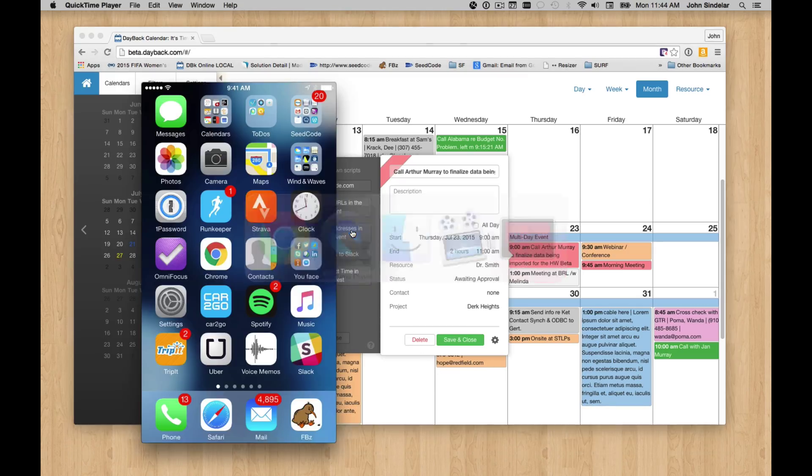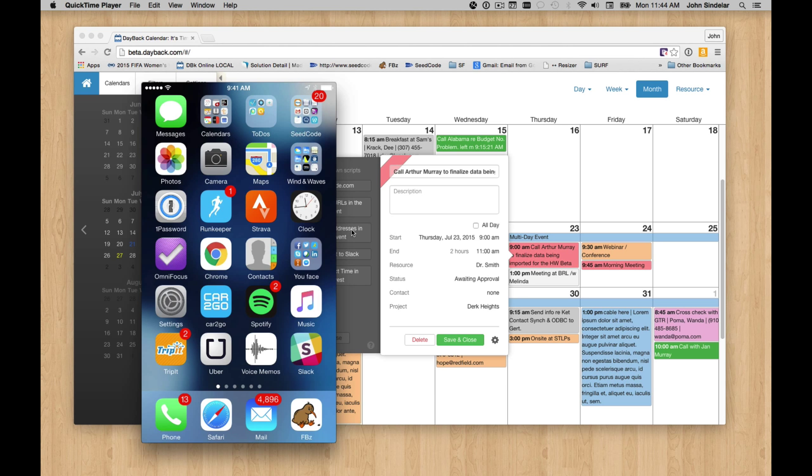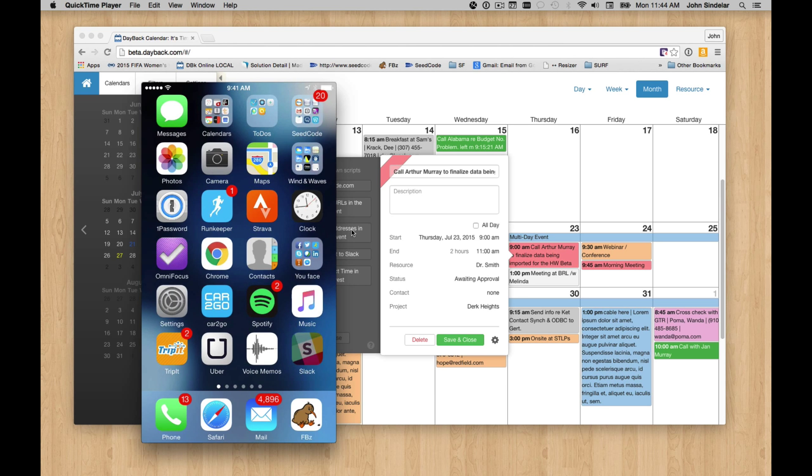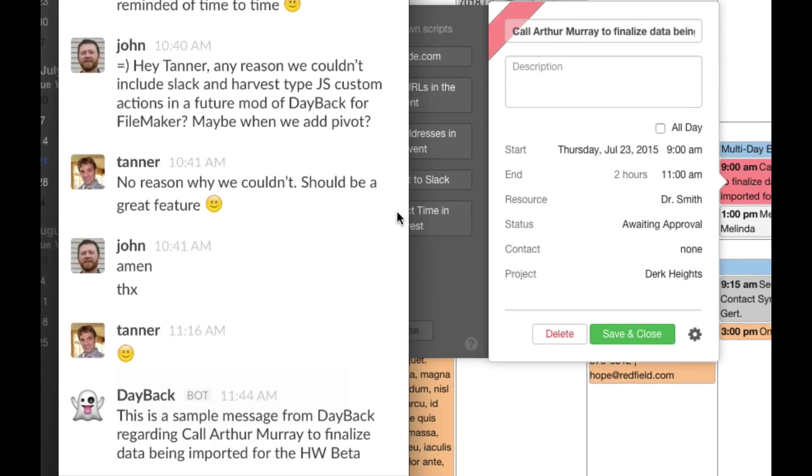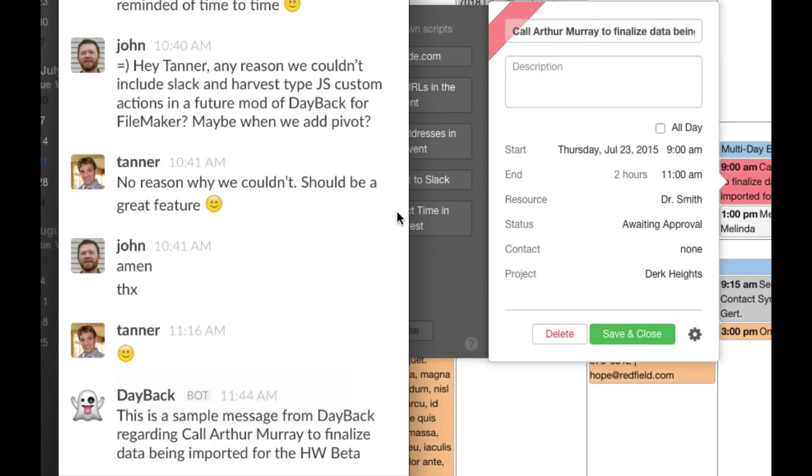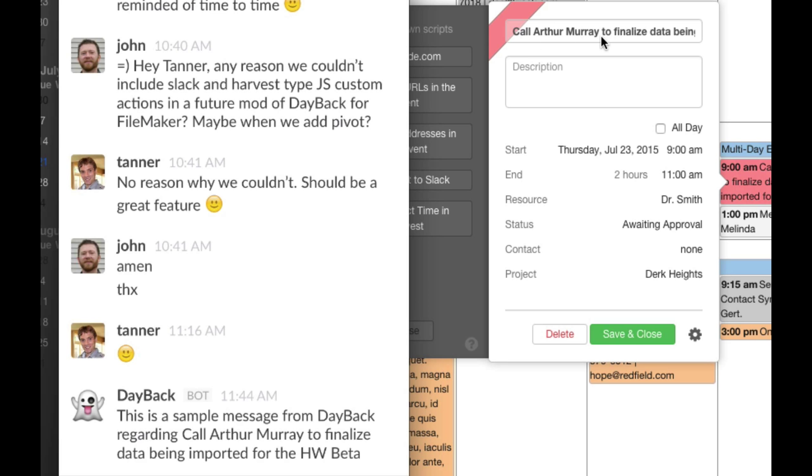And then if I head over to my phone, we should see that we got a new sample message from Dayback. There's the information that came in from the title of the event.